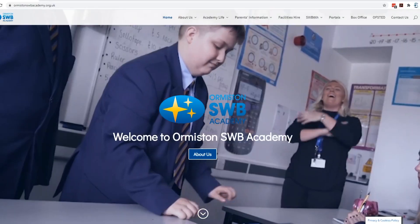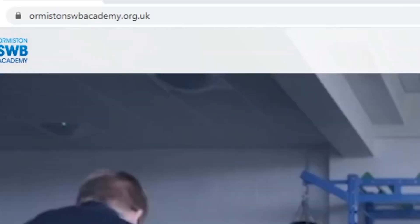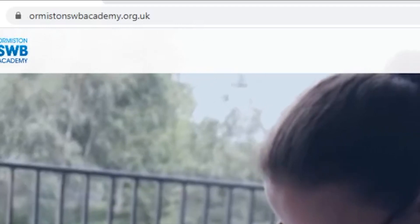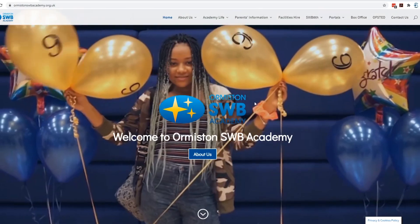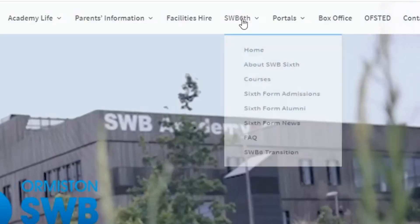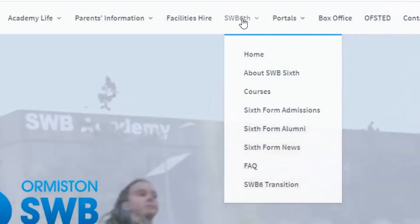So, where can you find the online application process? On our ormistonswbacademy.org.uk website, you need to go to the drop-down of SWB6.